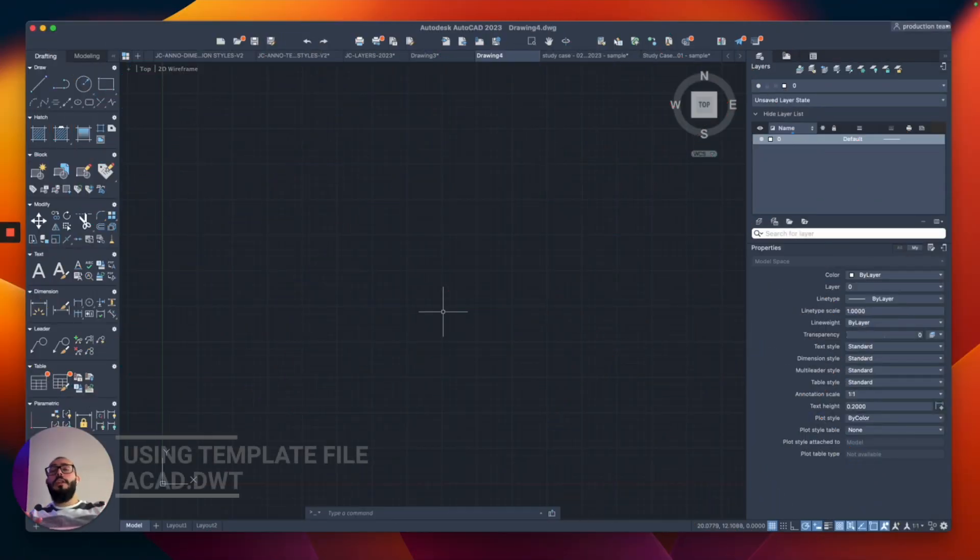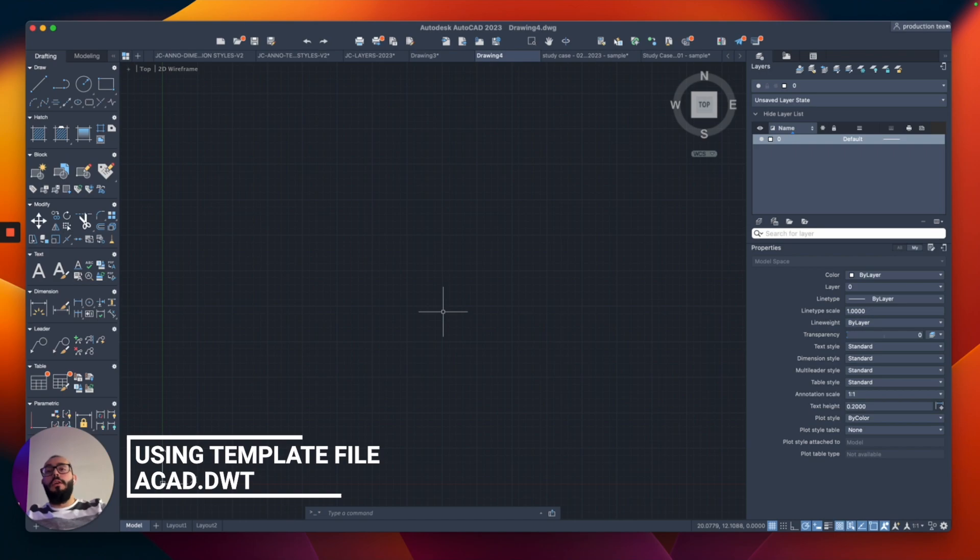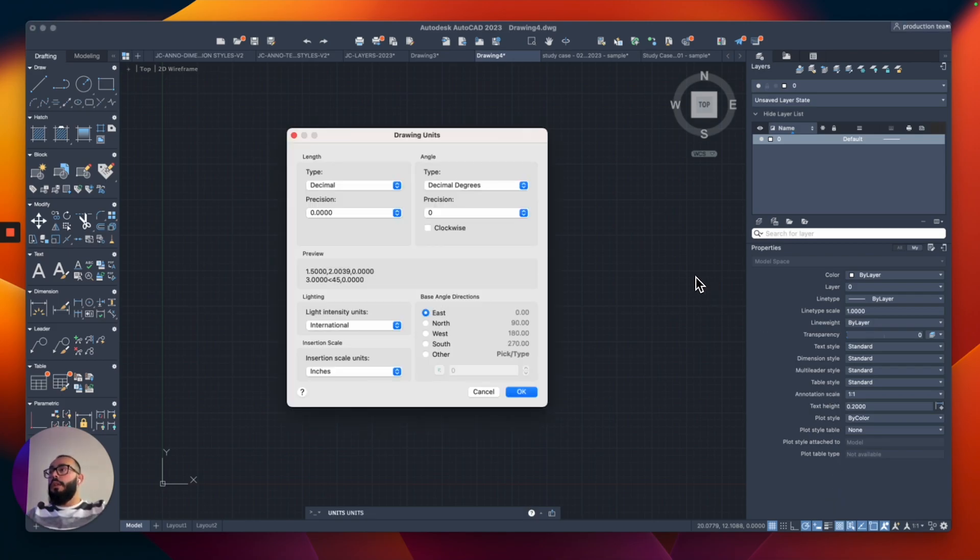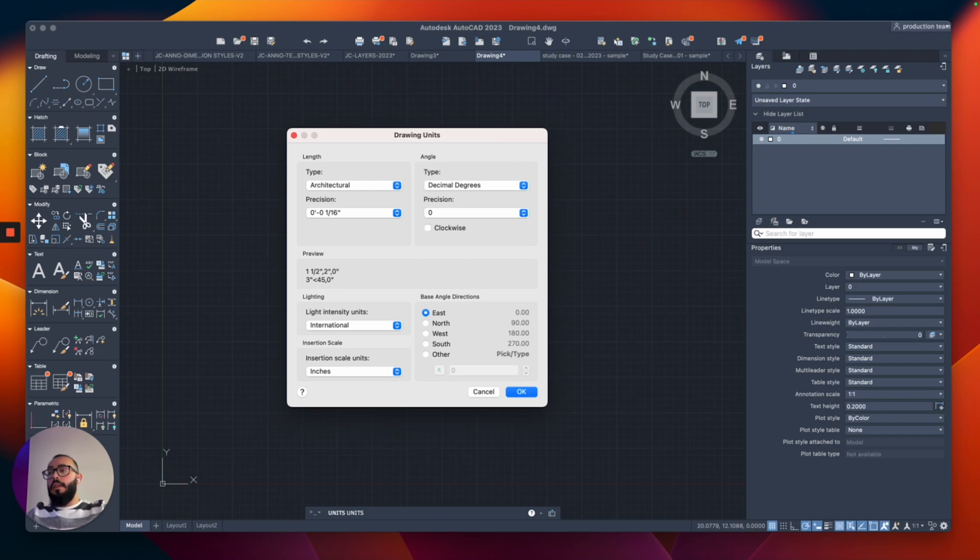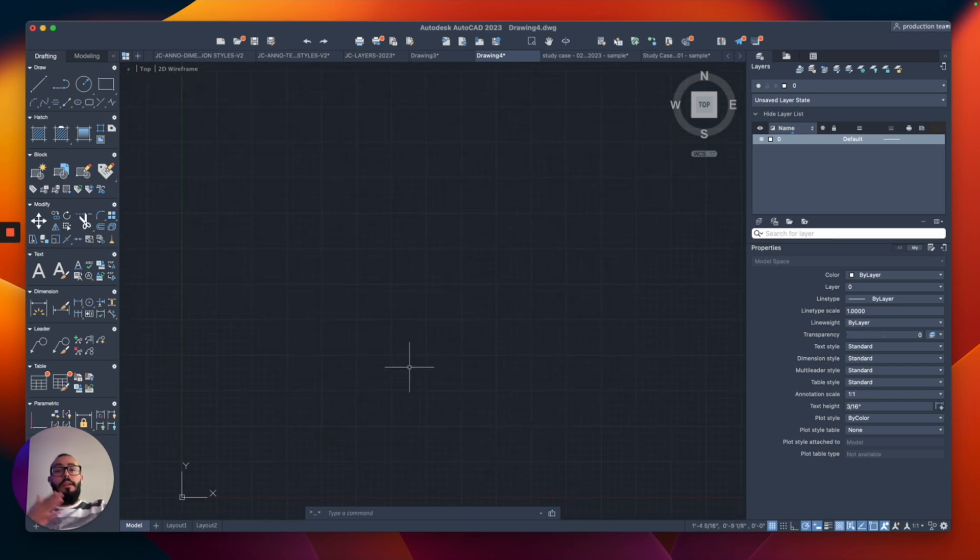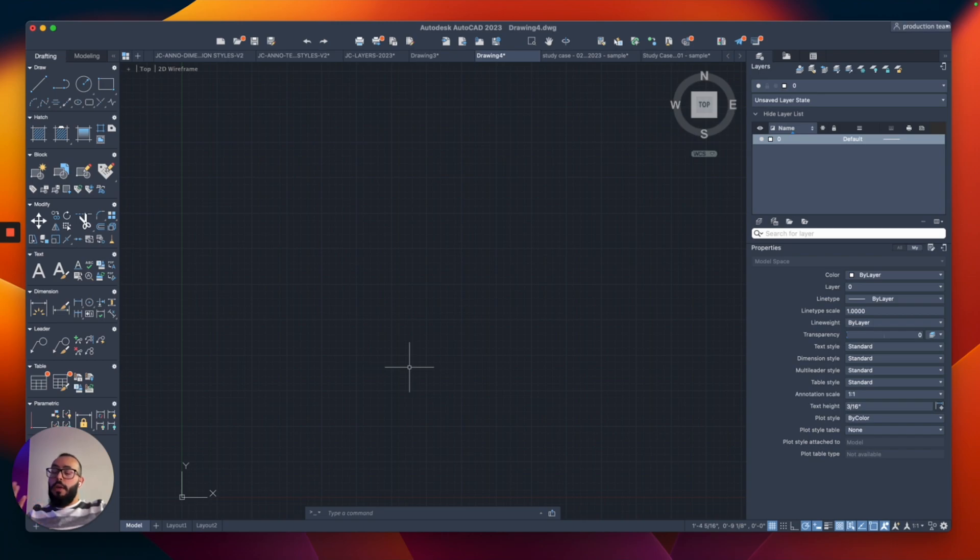I already have a drawing open here - just an empty drawing essentially. I'll modify a few settings before we jump into it. The only thing I want to change is the units, setting it to architectural so AutoCAD understands inches and feet. Now we're going to start.